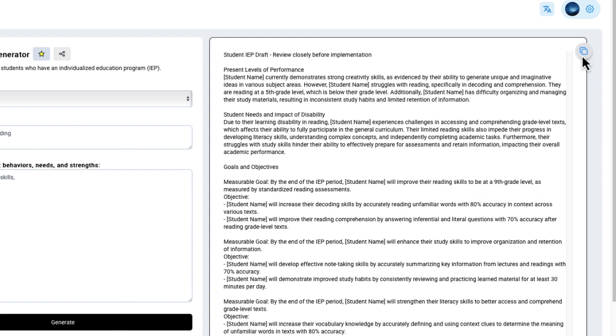So the website is called MagicSchool.ai. You'll be able to generate IEPs in seconds, which hopefully will serve as a rough draft for your final IEP. So thank you so much for watching this video. If you have any questions, leave them in the comment section below.